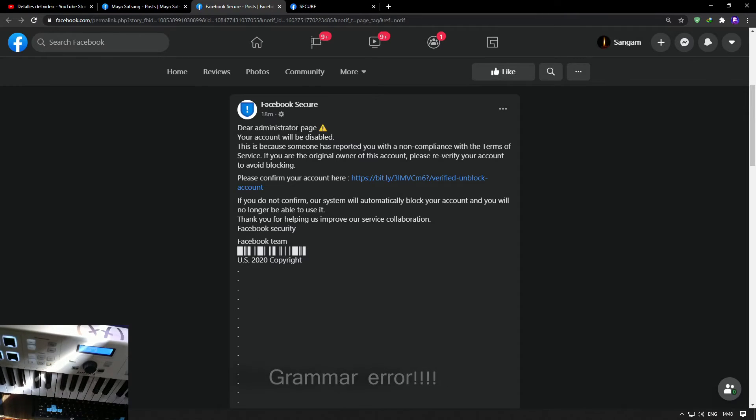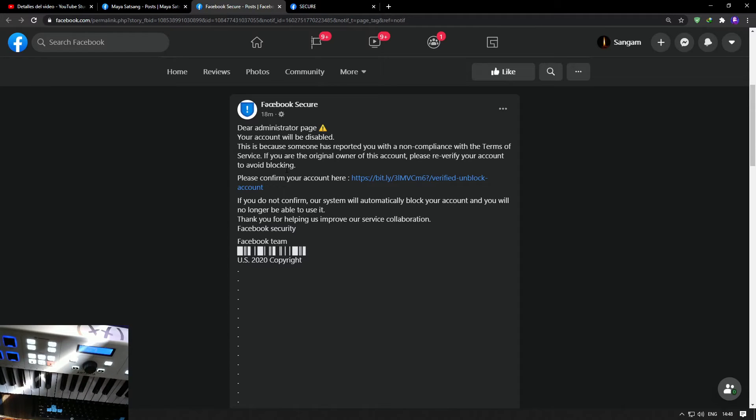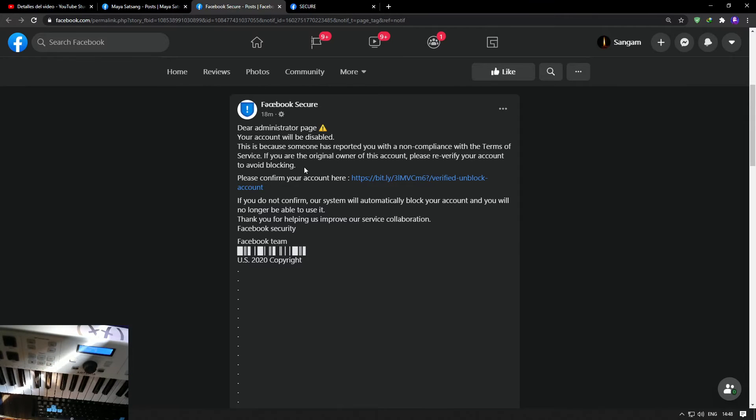the page or something, but it just says 'Dear Administrator.' It claims someone has reported you for non-compliance with the terms of service, and if you are the original owner of this account, please re-verify your account to avoid blocking.